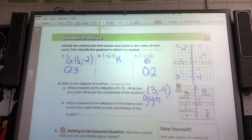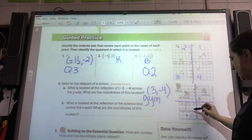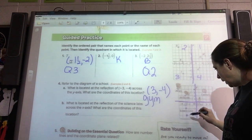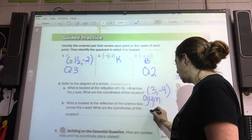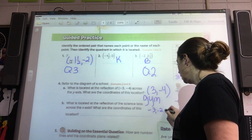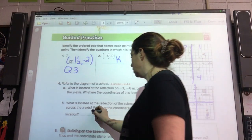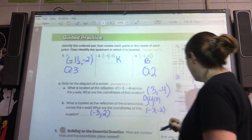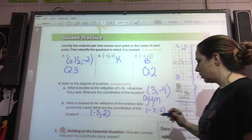What is located at the reflection of the science lab across the x-axis? The science lab is right here, and that looks like it's at (negative 3, negative 2). So we want to go across this axis. We keep the negative three but change it to positive two. So (negative 3, positive 2). And what is there? The art studio.